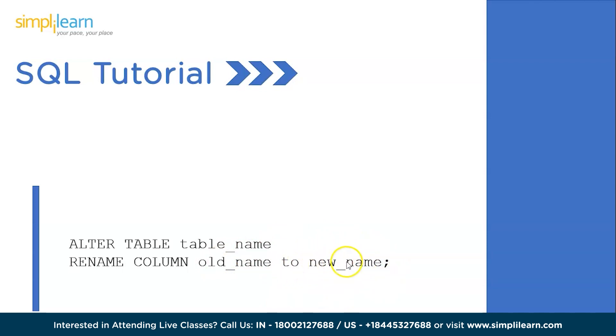Having a clear understanding of the syntax, let's try to execute this command in practical mode. Let's get back to MySQL Workbench.